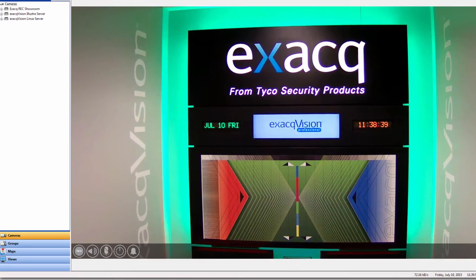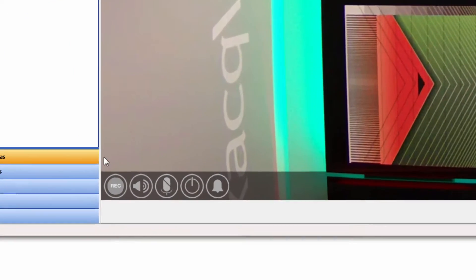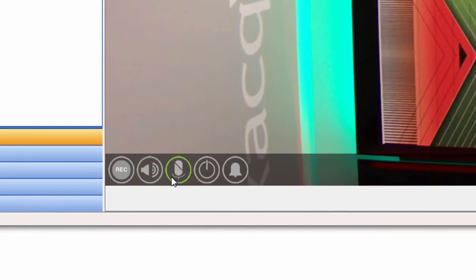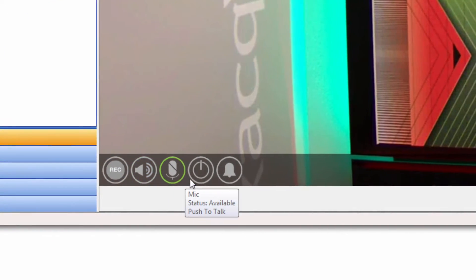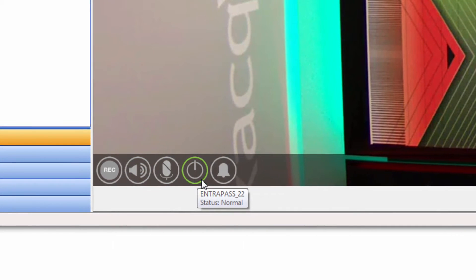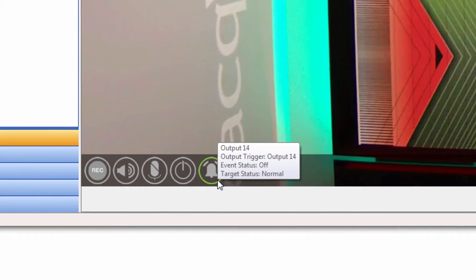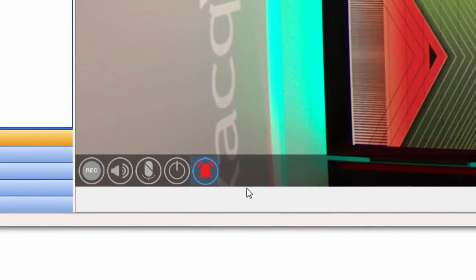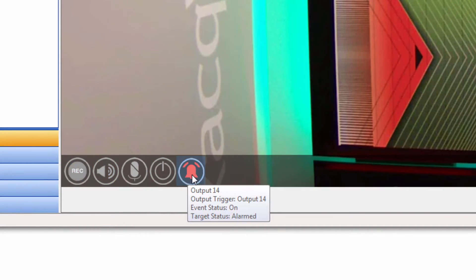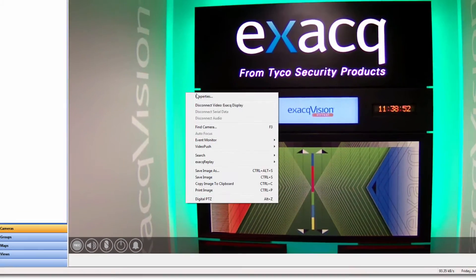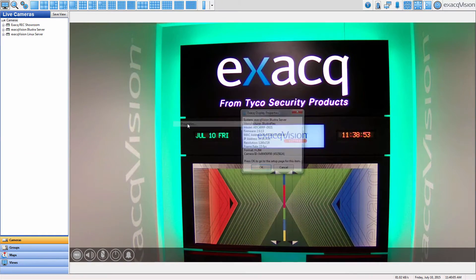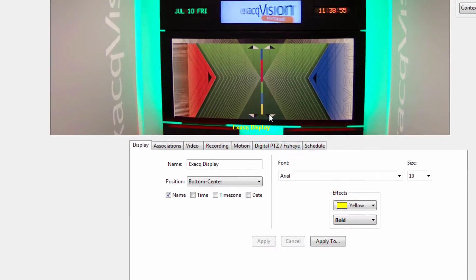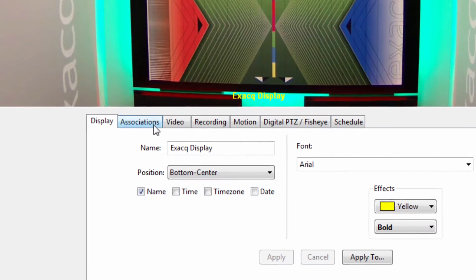Camera links put interactive controls directly on live video. Controls for two-way audio, manual recording, serial data feeds and more can be associated to specific cameras. To configure camera links, navigate to the individual camera setup page and click on the Associations tab.